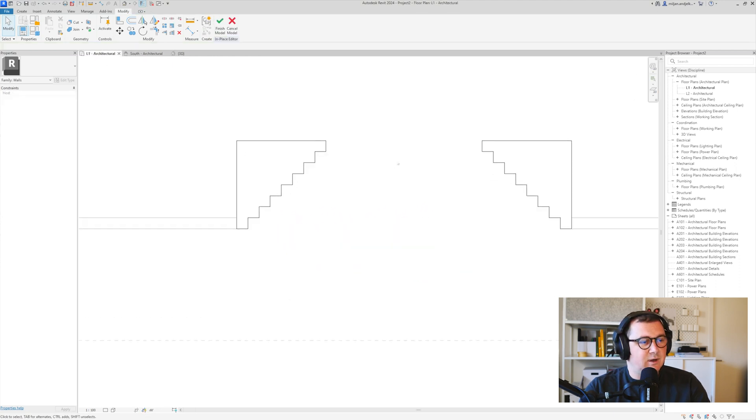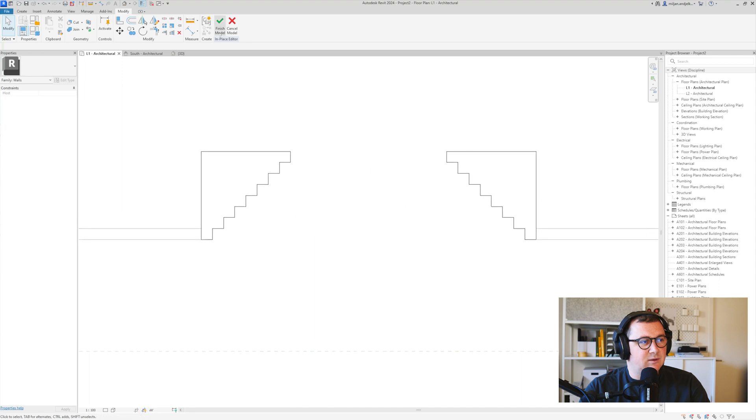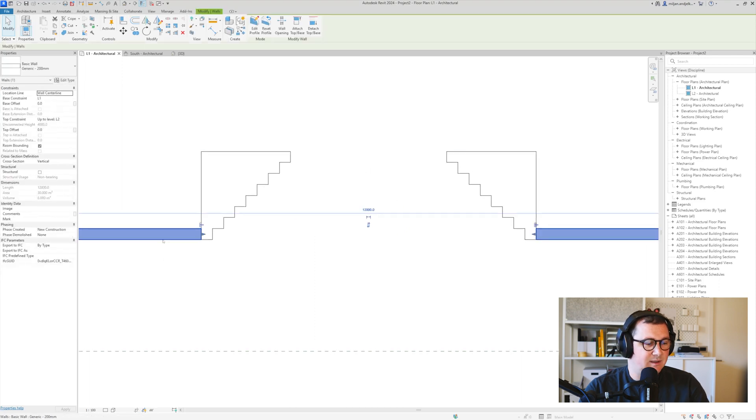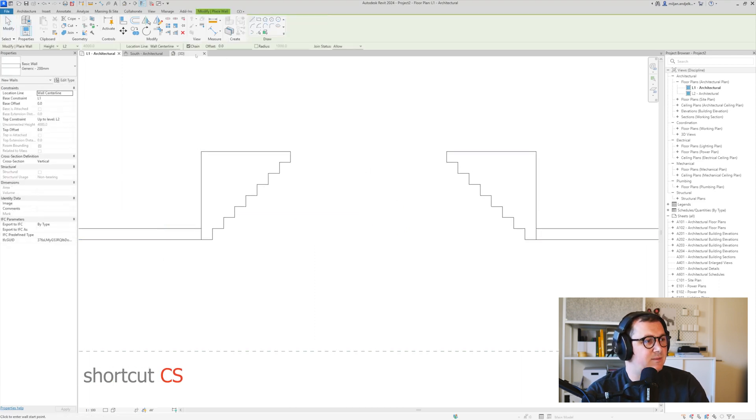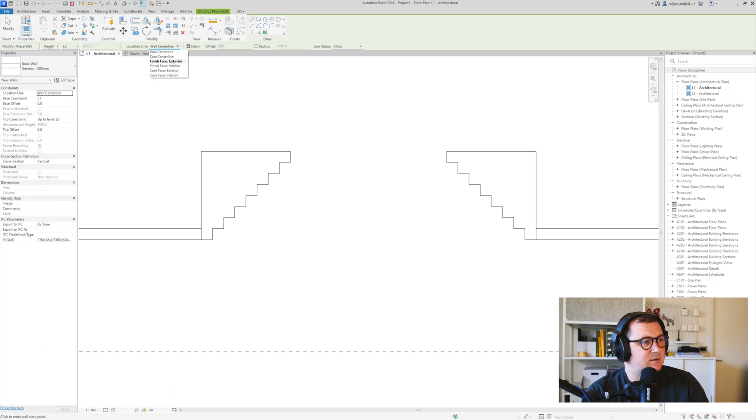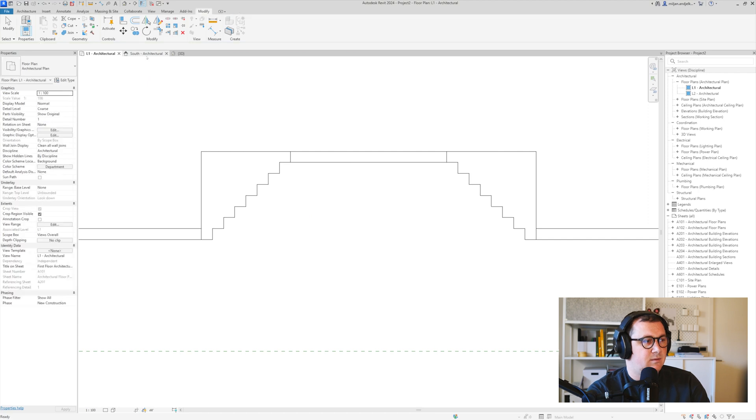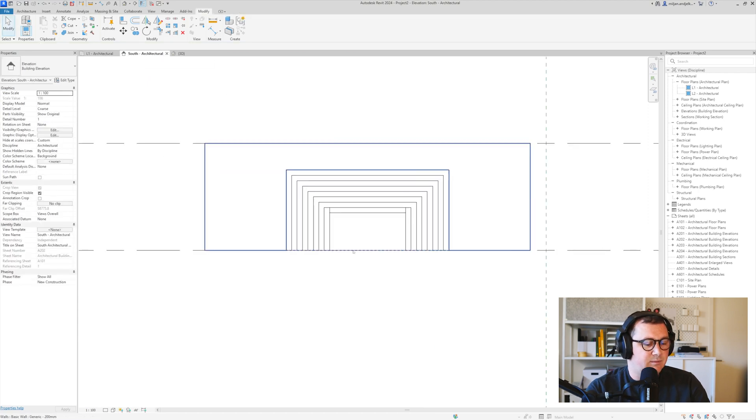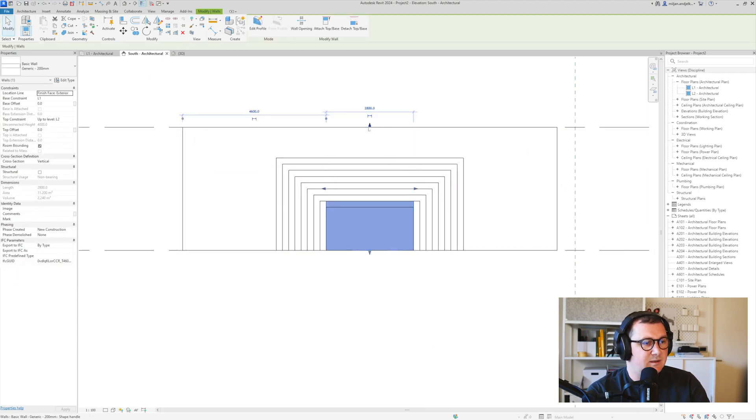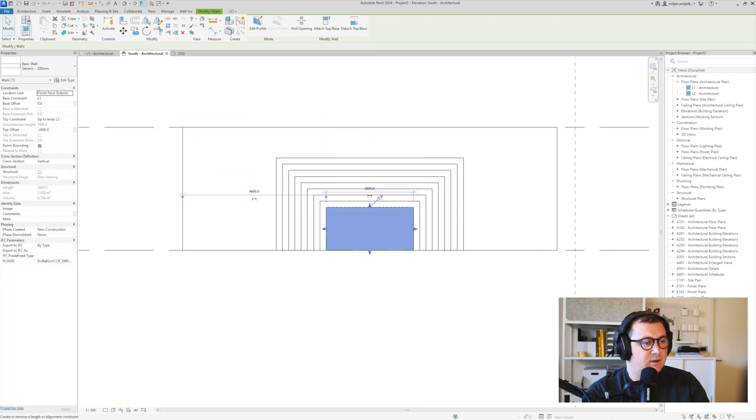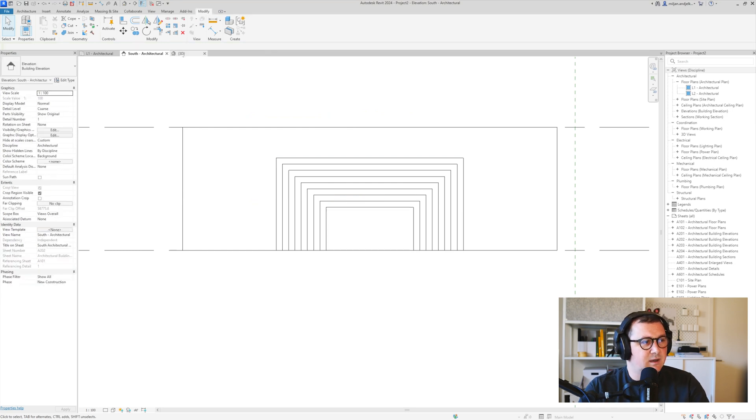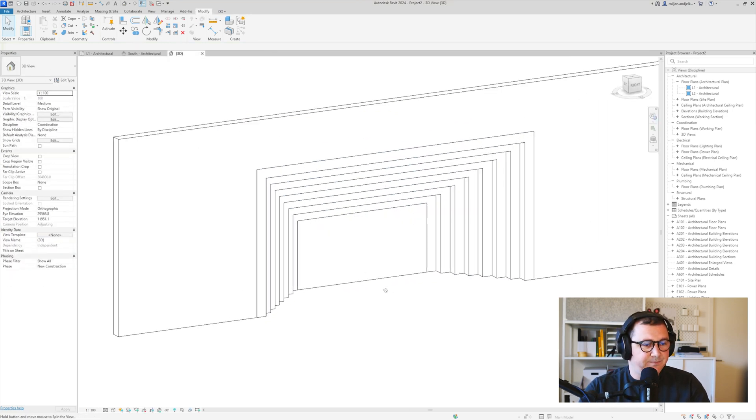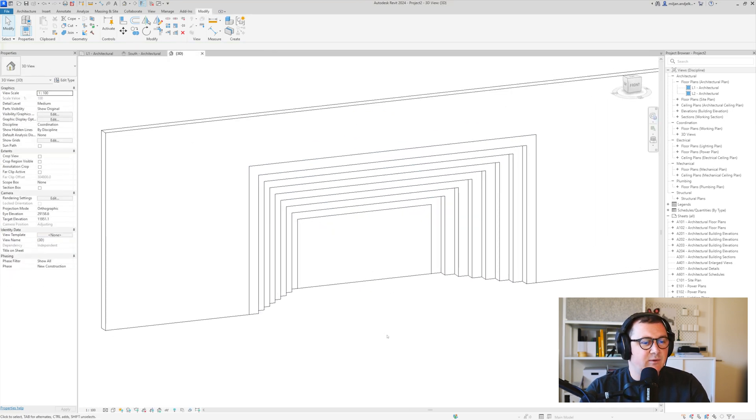last thing I have to do, which is to create a wall at the end. So I'll take this wall, go to Create Similar, and we'll just take this as Exterior. From the south view I'll select that wall and drag it here. I can also lock it. You see how this looks. You can anytime edit this profile here so you can make it different or smaller.